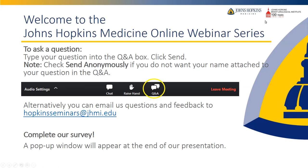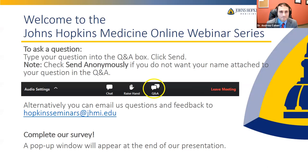Welcome to the Johns Hopkins Medicine online webinar series. Today, our reconstructive urologic surgeon, Dr. Andrew Cohen, will be speaking about improving your urinary quality of life. Before we get started, we'd like to provide some user tips so that you are comfortable using this platform.